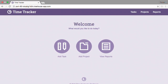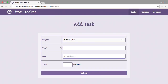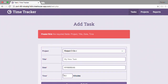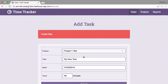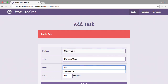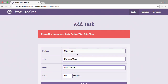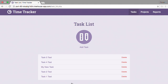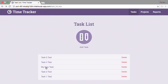The home page of our time tracker app gives us three options: add task, add project, and view report. When we click add task, we're taken to a form where we must fill out all the required information. The projects are populated in a dropdown, and our date field requires a valid date and format. Once our time is added, we're taken to a task list page where we can add a new task, select a task to edit, or delete a task.